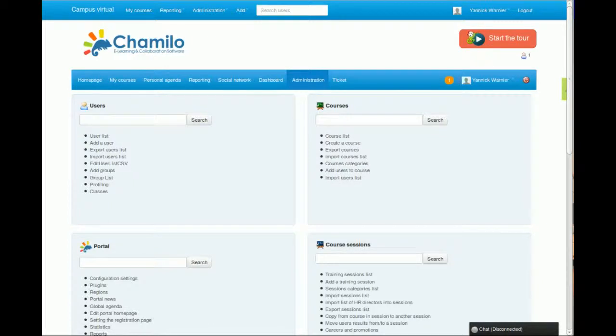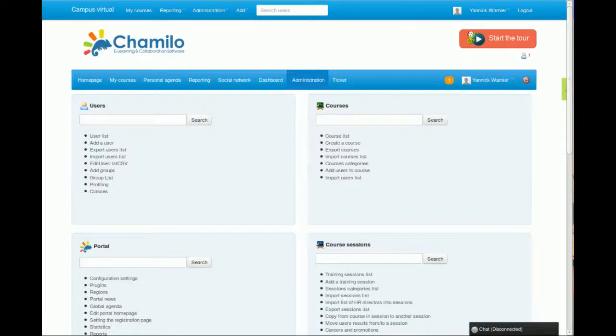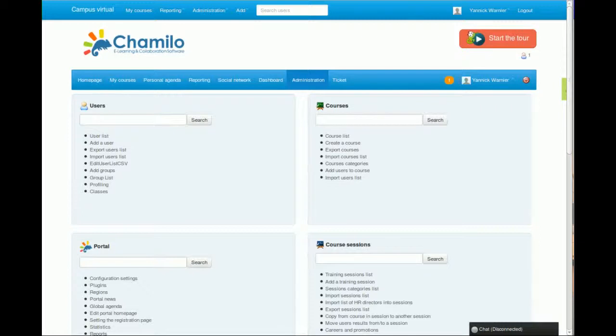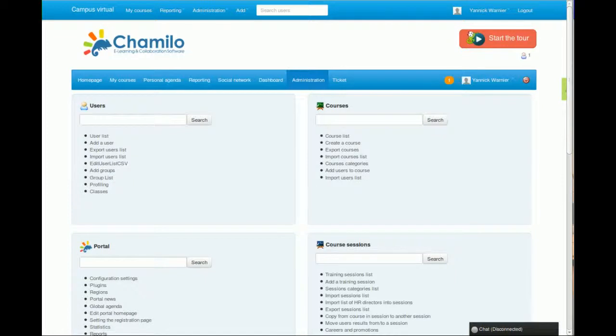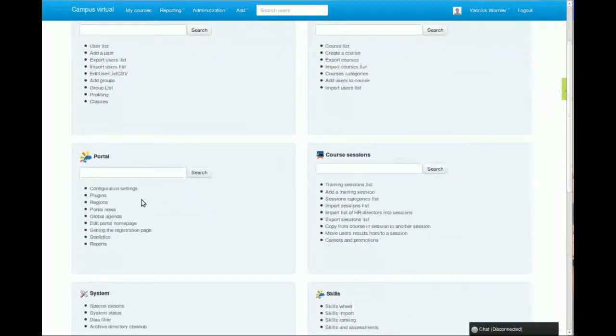Just to give you an example, at the moment we have a portal that has 680,000 users registered that is actively used and it's very light. We have had no issues of sluggishness or anything like that with the current versions of Chamilo.